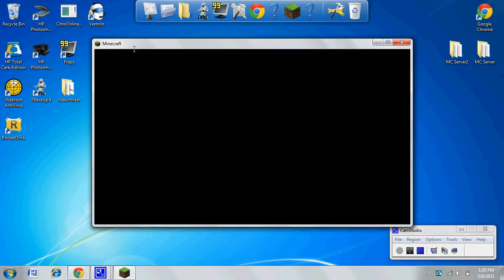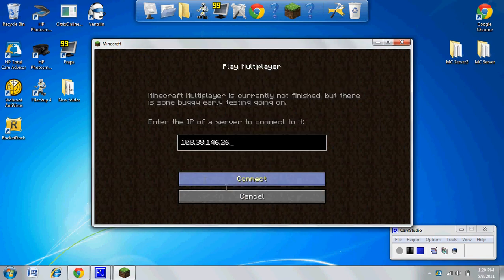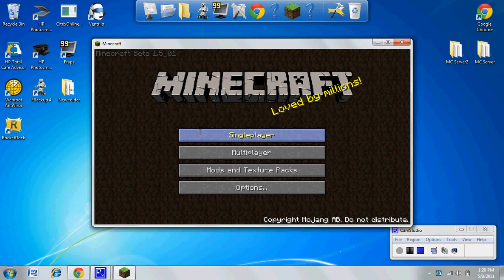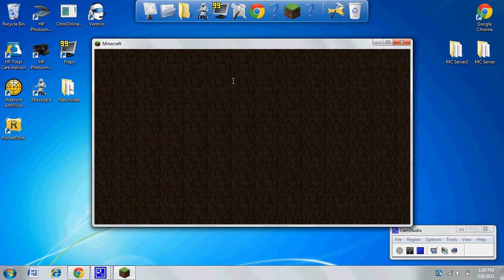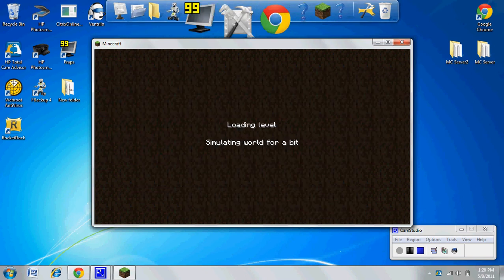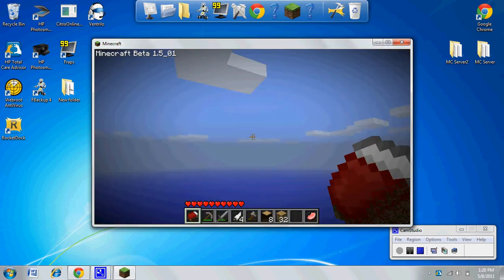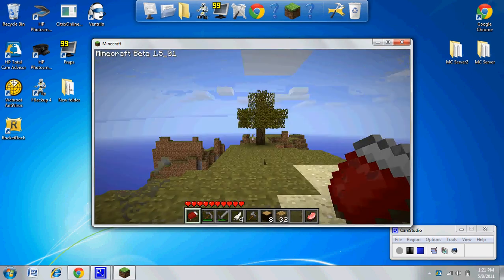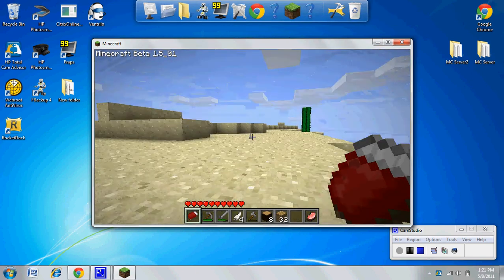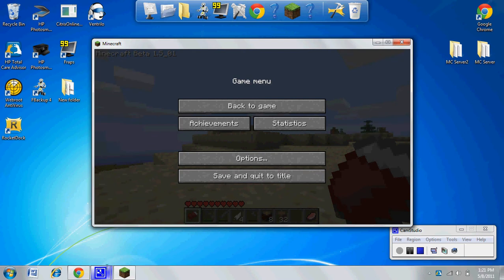Probably most of you have already done this, but you want to go to options, controls. Your sneak will usually be on left shift, and you want to change it to right shift.